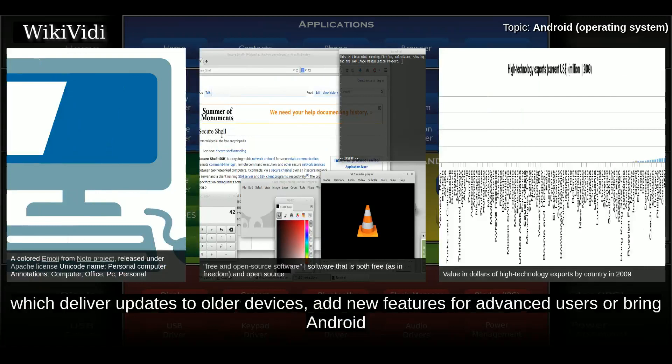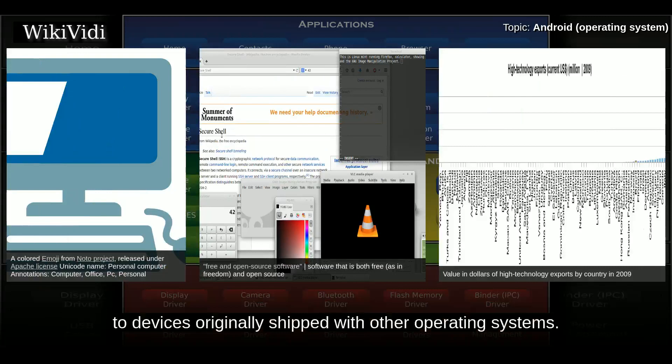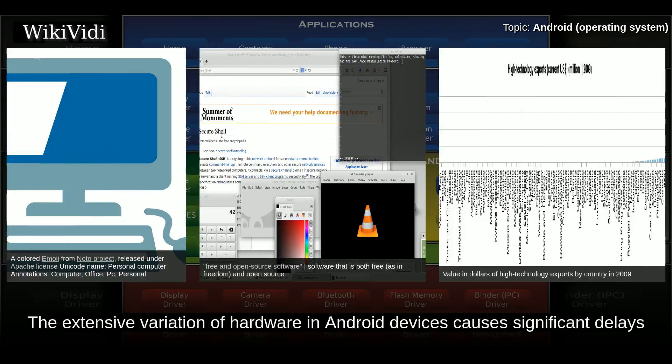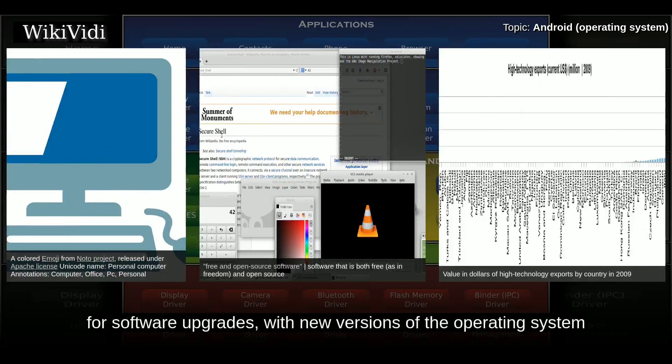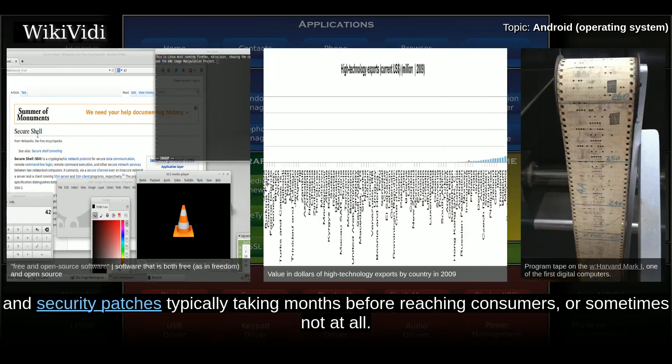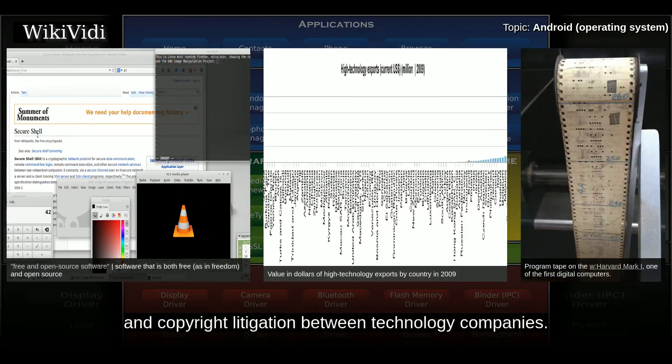Community-driven projects deliver updates to older devices, add new features for advanced users, or bring Android to devices originally shipped with other operating systems. The extensive variation of hardware in Android devices causes significant delays for software upgrades, with new versions of the operating system and security patches typically taking months before reaching consumers, or sometimes not at all. The success of Android has made it a target for patent and copyright litigation between technology companies.